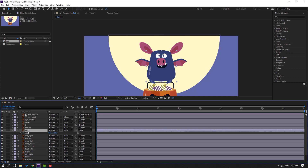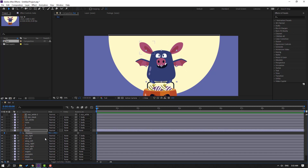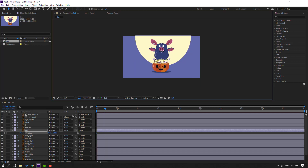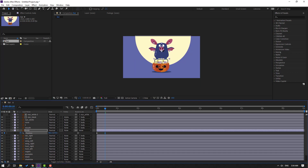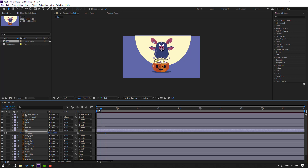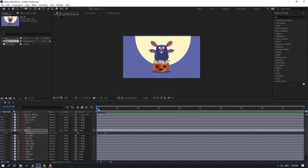Select the body and press P. Make a new position keyframe. Go to the 10th keyframe, click here and write plus 10, press Enter, and move up. Go to the second keyframe and move down. Go back to the 10th keyframe.